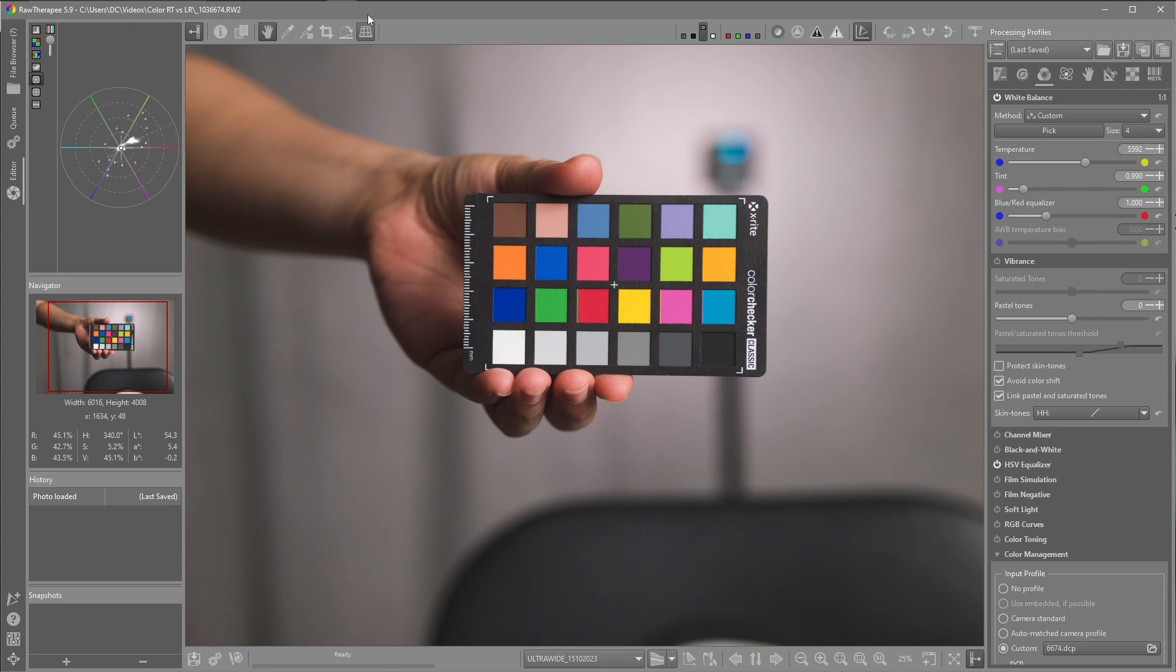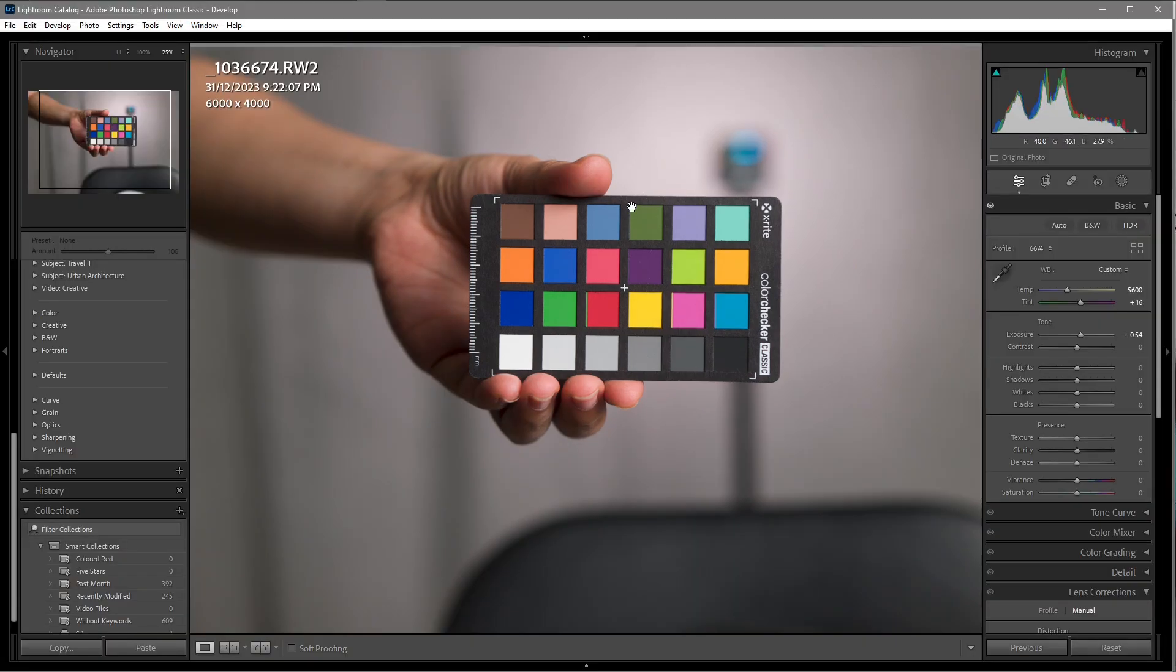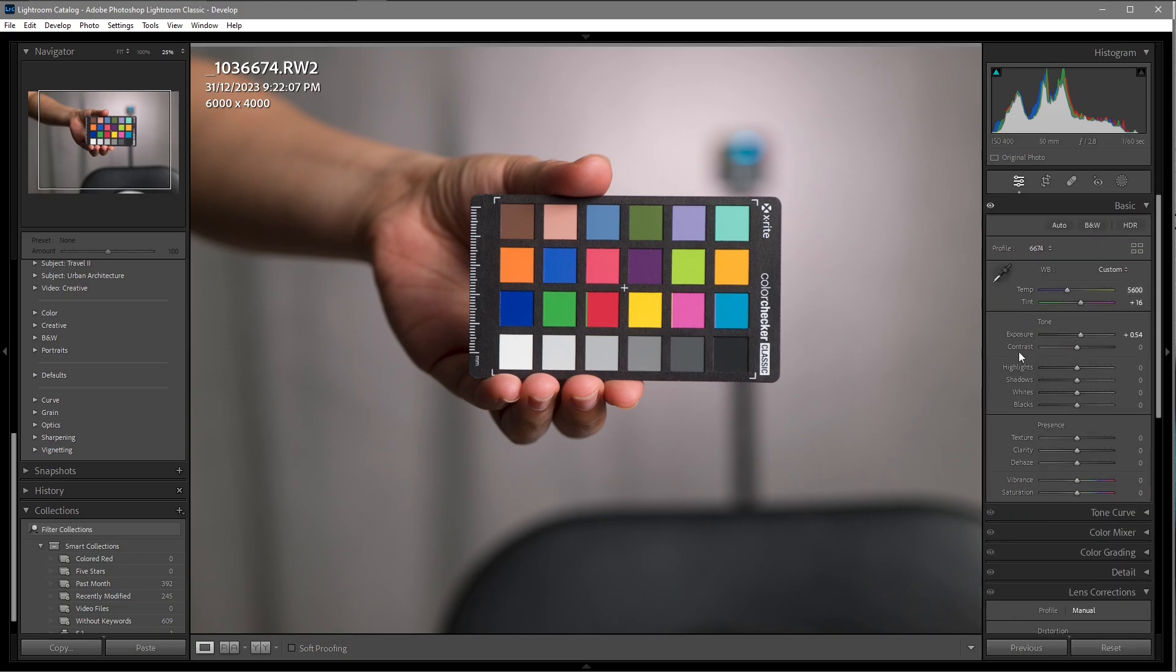Now I'll change over to Lightroom. The same procedure. If I come over to the four boxes here, you can see the numbering of the file. That's our custom profile. Same as Raw Therapy, white balanced, the same procedure.